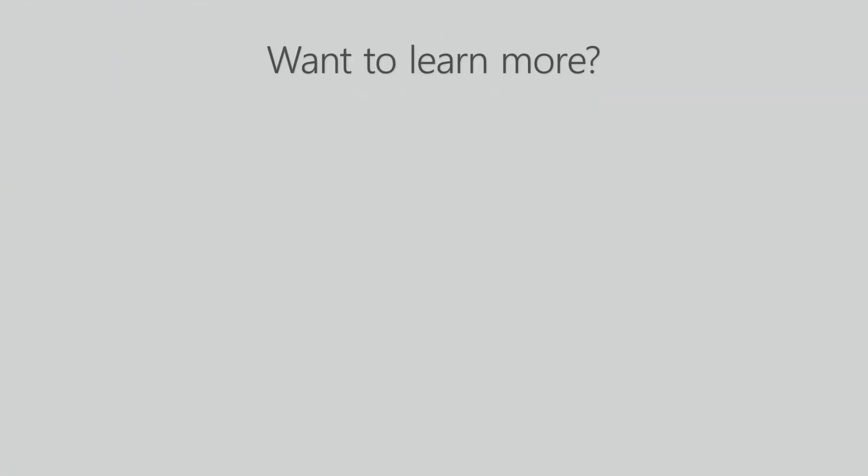Thank you for watching. If you want to learn more about Lansweeper, head over to our website, start your free trial, or take a look at these videos.